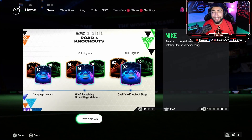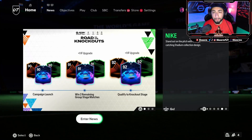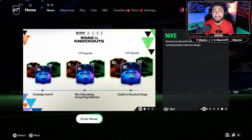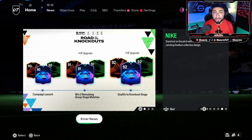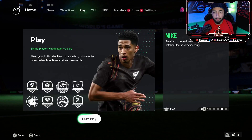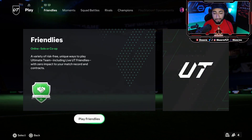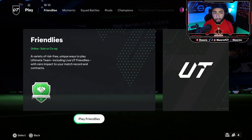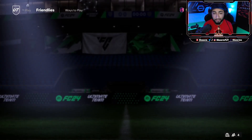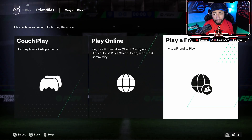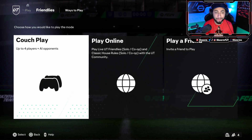What is up guys, it is Scarman. For today's video I'm going to be showing you how to look at your friend's team on Ultimate Team. The first thing you're going to want to do is scroll over to the Play tab, and once you're in the Play tab you're just going to go over and click on Play Friendlies.